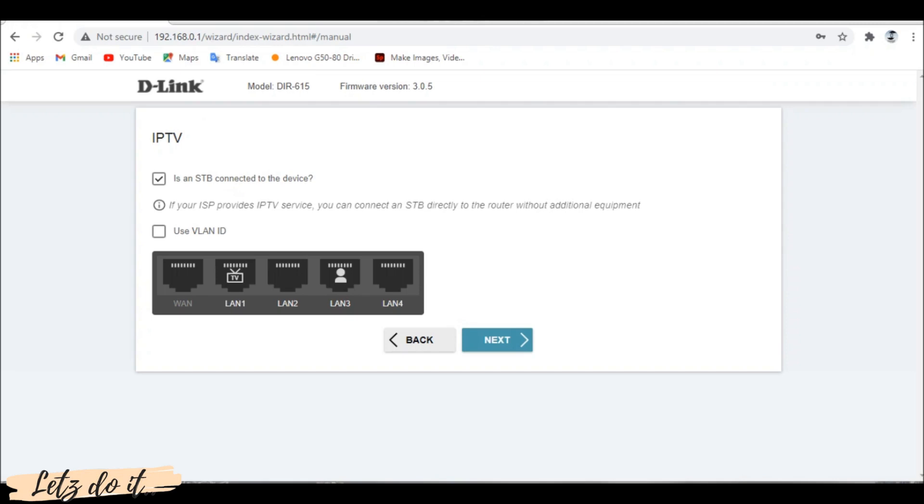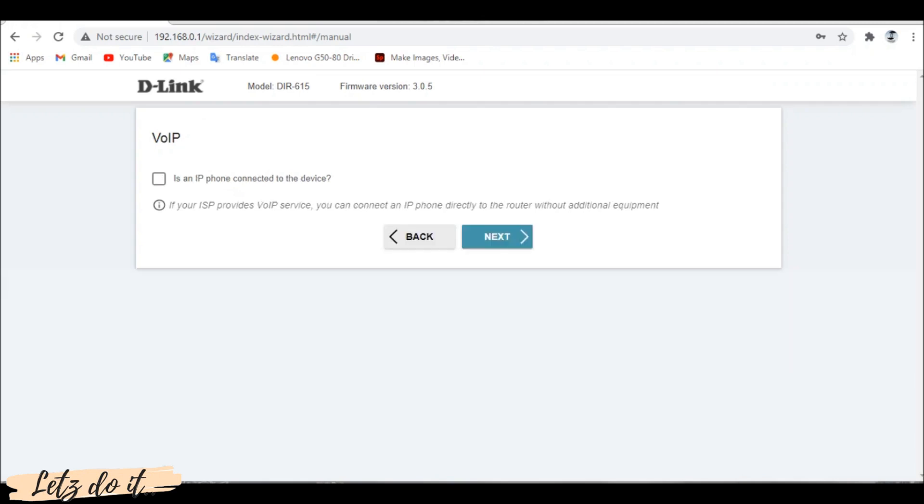Select the required LAN port to book. Click next. If ISP provides IP phone, we can book a port for that too. Setup is similar as we did for IPTV. Click next.